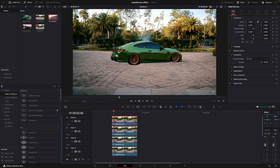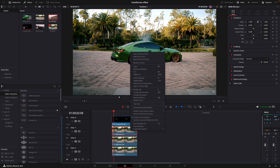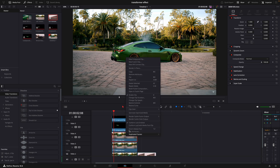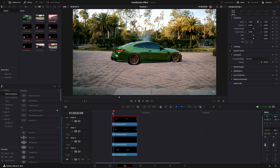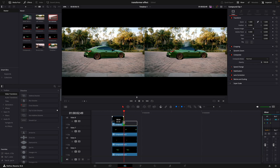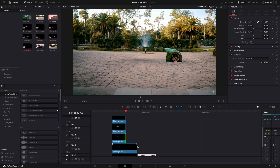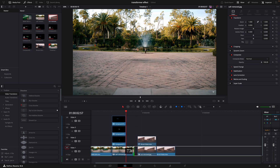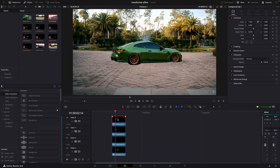Make each one of the masked layers a new compound clip. Cut the clips to the size you want.